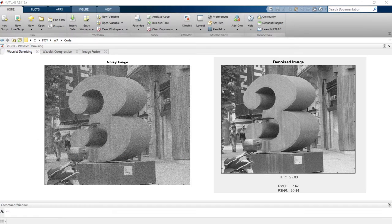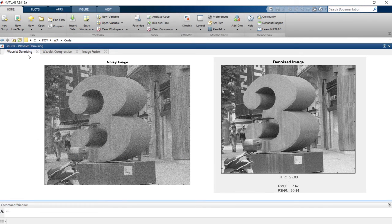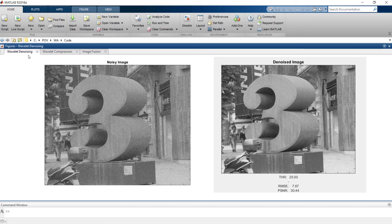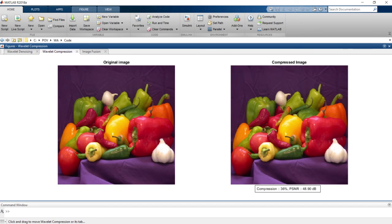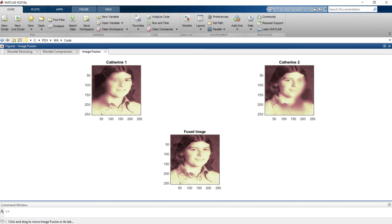You can also analyze images using Wavelet Toolbox. For example, you can denoise images while preserving the edges, compress images while maintaining perceptual quality, and analyze images in space, frequency, and orientation.